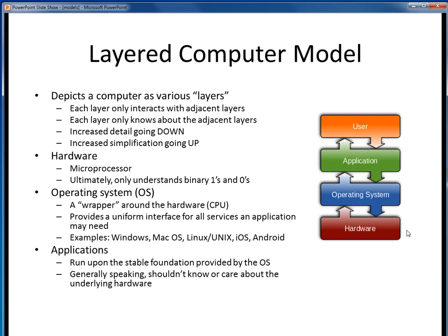At the bottom of the stack is the hardware layer, which for our purposes can simply be thought of as the microprocessor. It only understands binary ones and zeros, but ultimately it's the computing engine which carries out all programmed instructions.